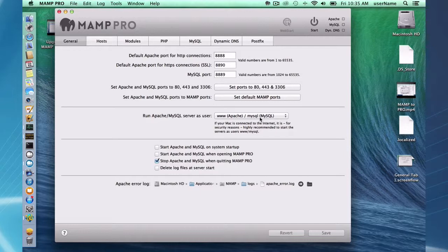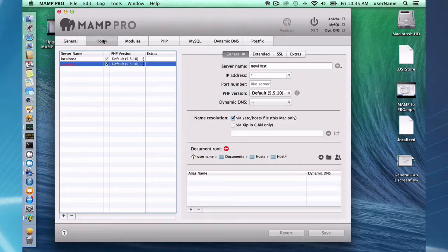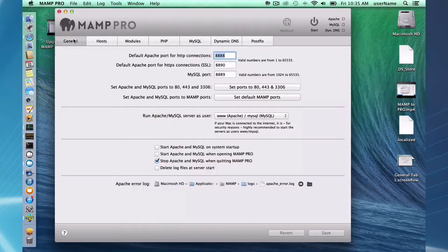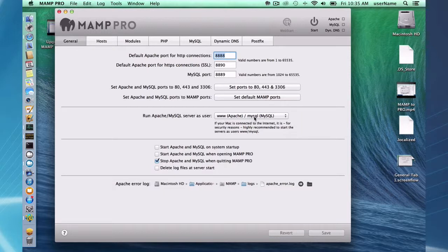So I'm sitting here now with the www and MySQL users to launch Apache and MySQL. The reason why I can't do that is because if you notice here, my document root for this new host is in document, username, documents, host, host, host for. www and MySQL do not have access to that directory. Therefore, they can't launch that host. So that's something to look out for if you switch to these hosts.